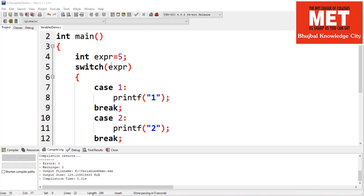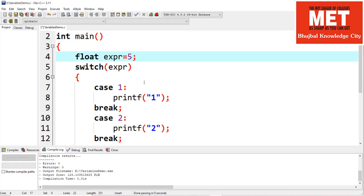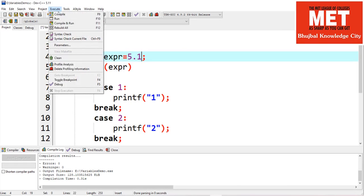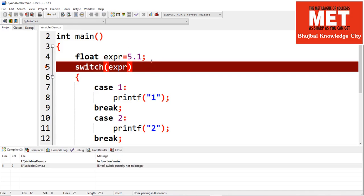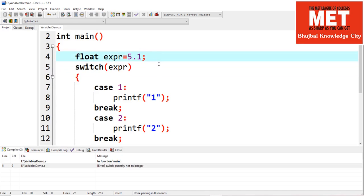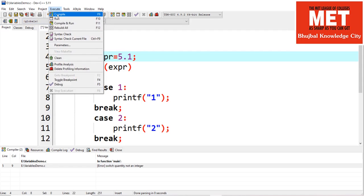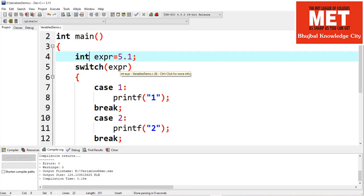Now let's experiment with the switch statement. Let's try to change the data type of the expression to float, say float 5.1. What happens if we specify the expression as float? Keep in mind the expression value should be either integer or character — it cannot be float. You can only have integers as expressions for switch statements.